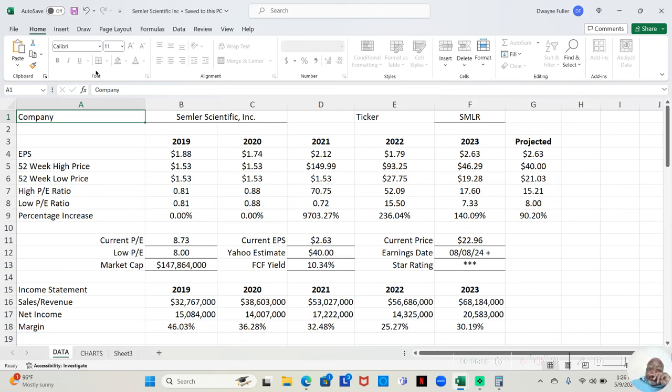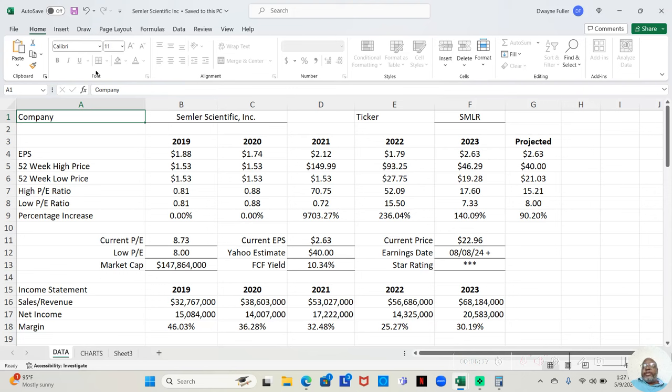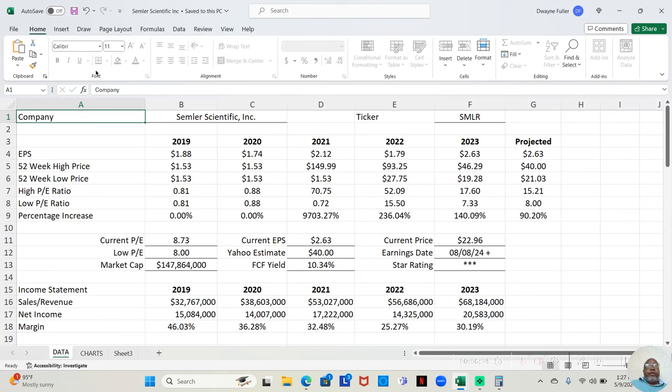And, now we're in 2024. The year is not complete yet. We're just in May right now, and the year is not going to be complete until December. But, we see that the Yahoo analysts are projecting that the earnings per share is $2.63 now. It may go a little lower. It may go a little higher. It may stay the same. But, this is their projection, as of now.